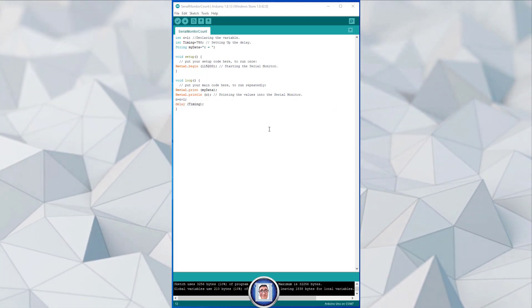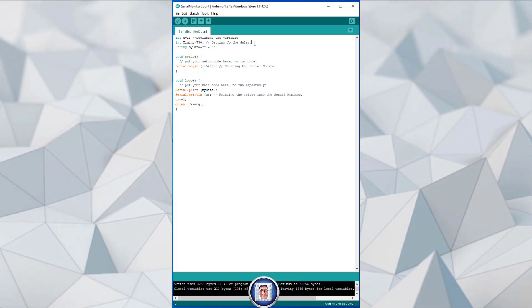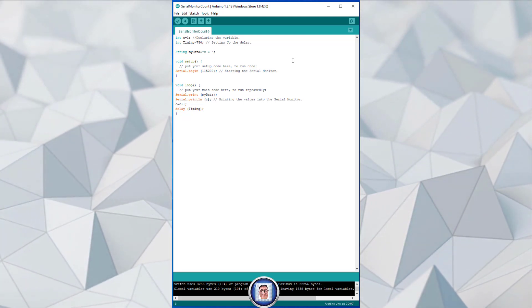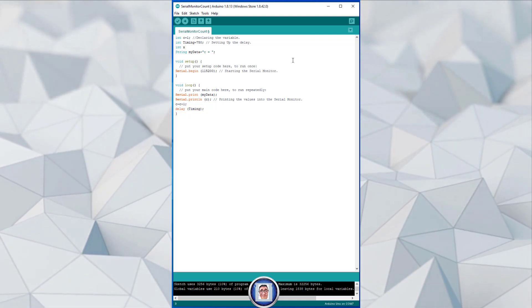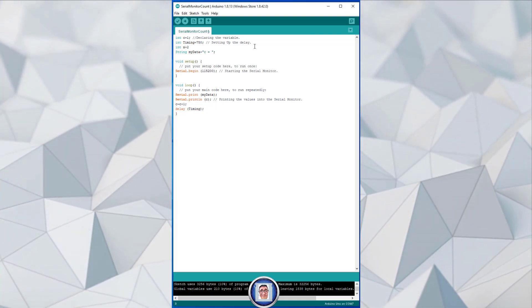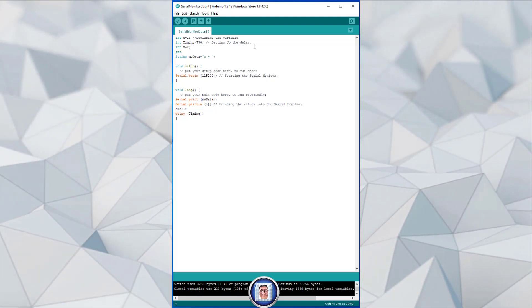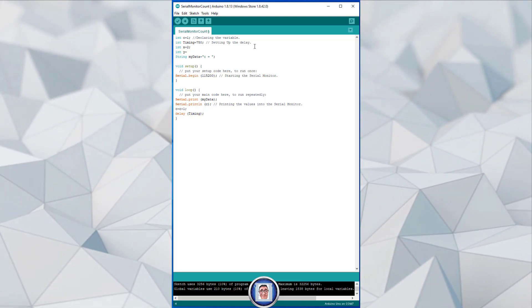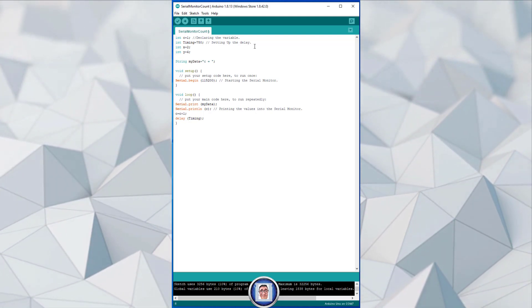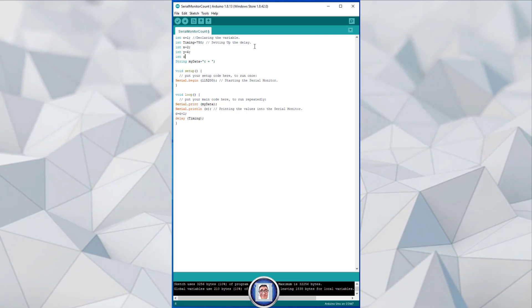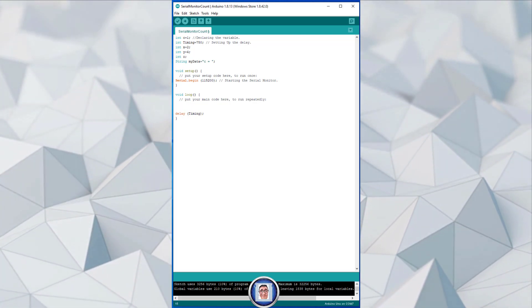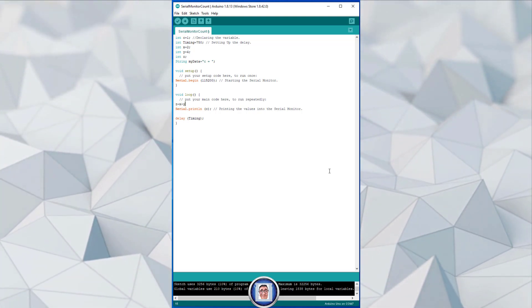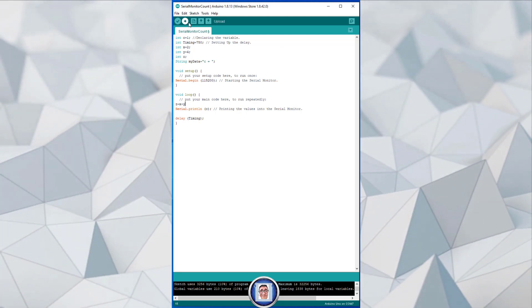Let's make it more interesting by introducing more variables. We introduce variables at the start. We'll create an integer called 'x', equal to 2, with a semicolon. Then another one — 'y' — equal to 4, semicolon. And another integer 'z', which we'll leave uninitialized for now. To use those, we remove some previous lines: z equals x plus y. Then we are going to print it and send it to the Arduino.